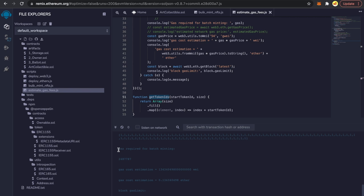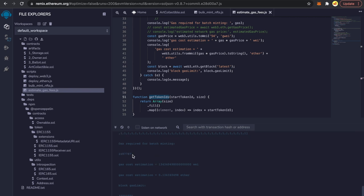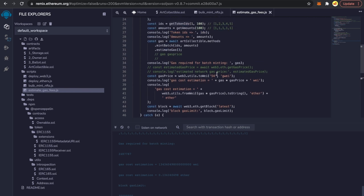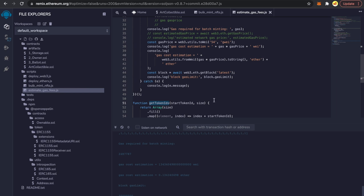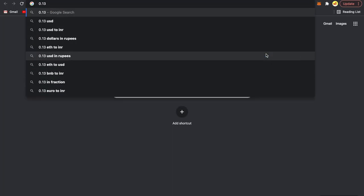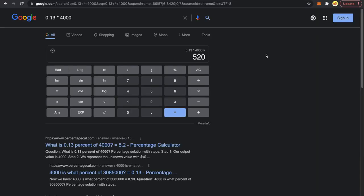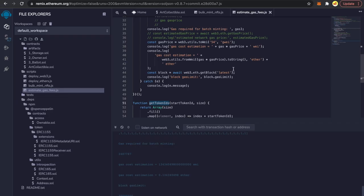Now let's try to run the estimate gas fees script. It ran successfully. The token IDs were 1 to 100, the amounts were 1 for each token ID. The gas required for batch minting is shown — now you multiply by the current gas price of 54 gwei, and you get the gas cost estimation of around 0.13 Ether to mint 100 NFTs. If the current ETH price is around $4,000, that comes to approximately $520 to mint 100 NFTs on Ethereum right now.